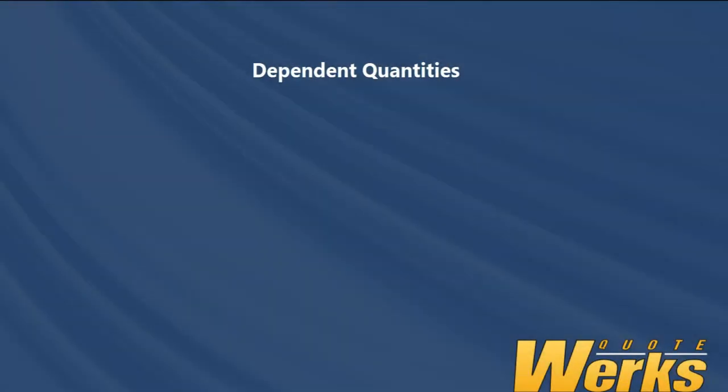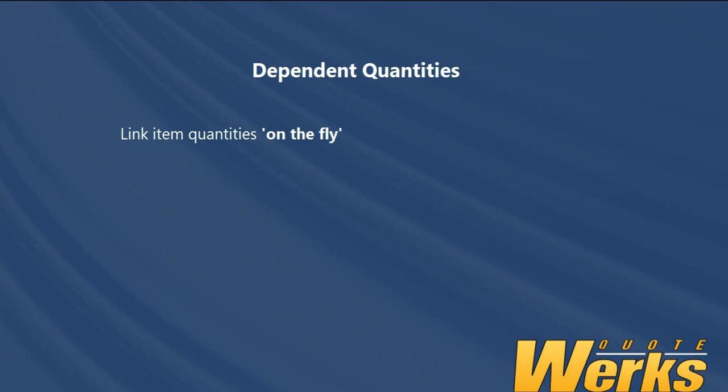In summary, this video has talked about how we can link item quantities on the fly, tying a parent item to a single or multiple children items, allowing you to change the quantity of the parent item with the children quantities adjusting automatically.